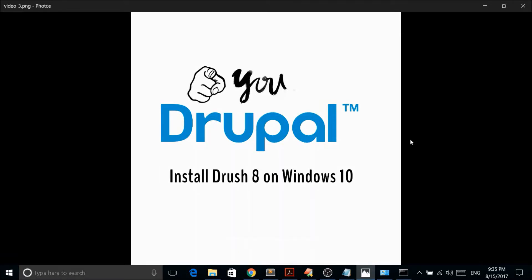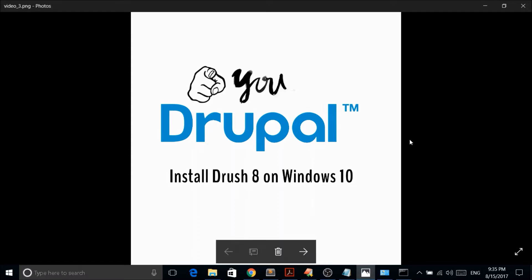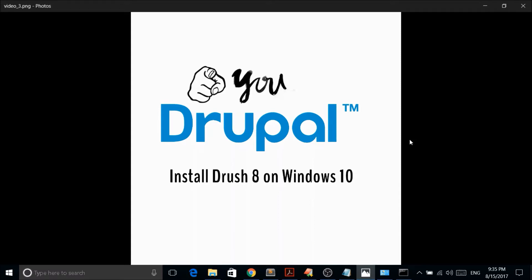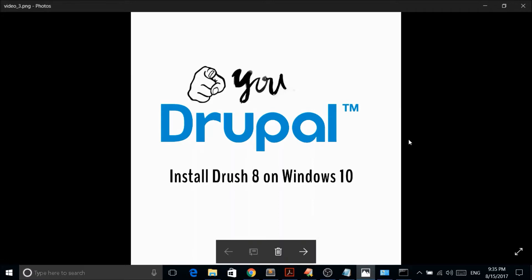Hi everyone, welcome back to another video about Drupal. This time I'm going to show you how to install Drush 8 on Windows 10. If you are working on Drupal 8, you need Drush 8. Installing Drush on Ubuntu or Linux is fairly simple, but when it comes to Windows it is a bit more involved.